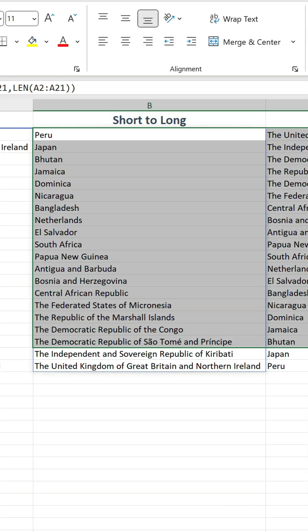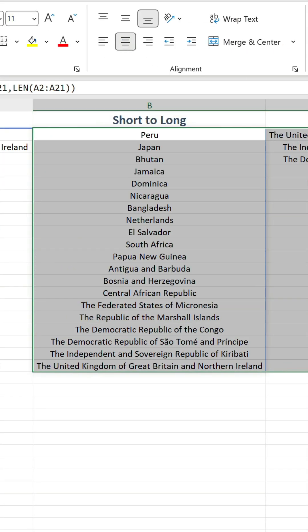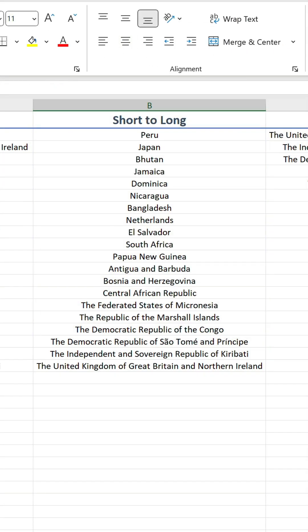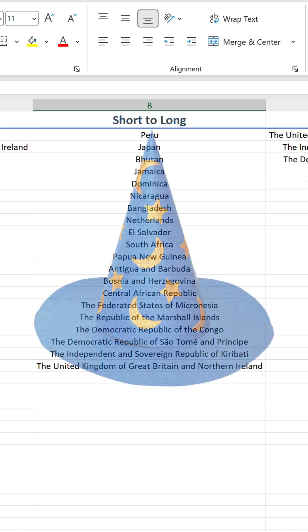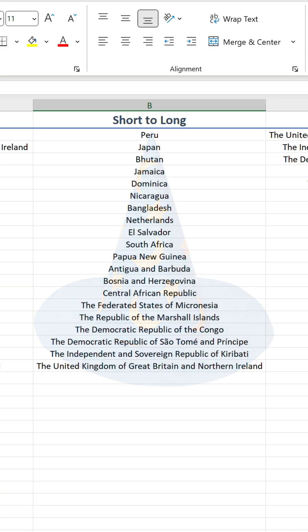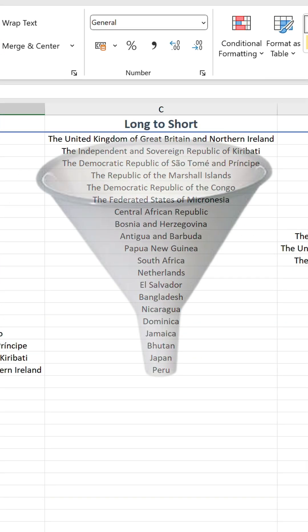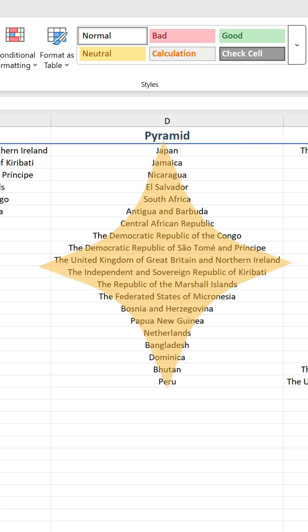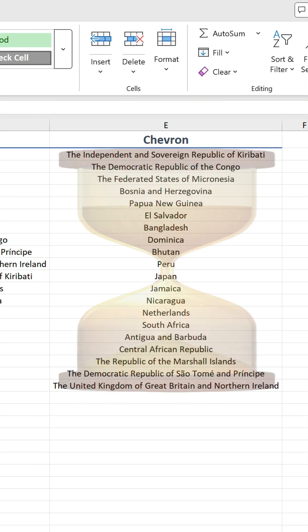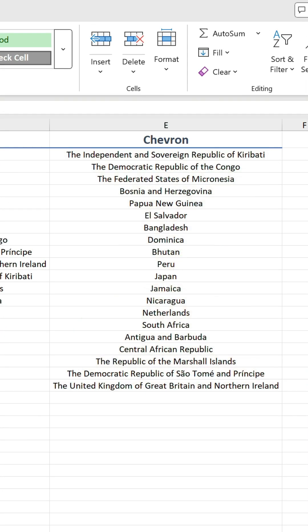Oh, and by the way, if you centrally align these four lists, just look at the shapes you create. The short to long looks like a wizard's hat, the long to short looks like a funnel, the pyramid looks like a star, and the chevron looks like a sand timer. Impressive, eh?